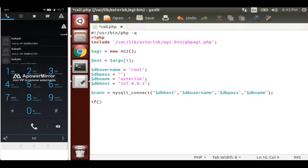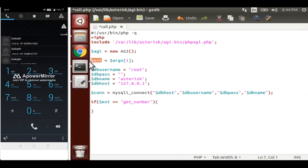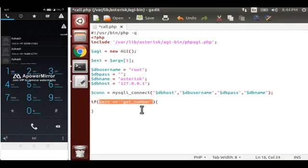Now I am writing a conditional check with get_number as the value. If from the dial plan we are sending 'get_number', then this will be stored in the ext variable. We will check whether this ext variable is equal to this or not. I will explain this later when we create the dial plan according to this AGI script.